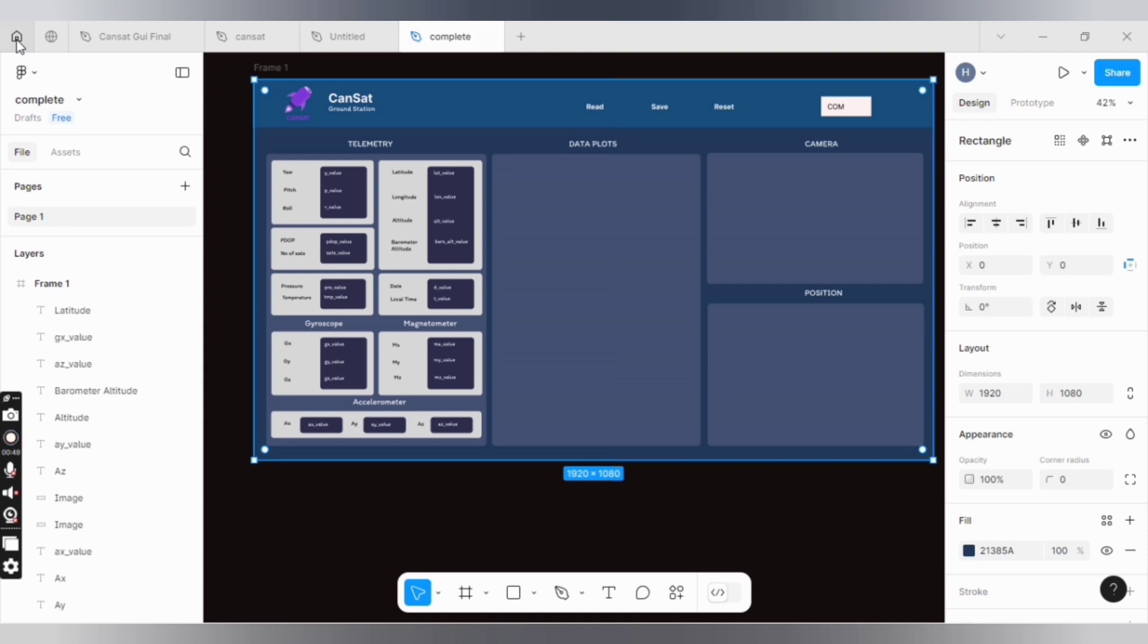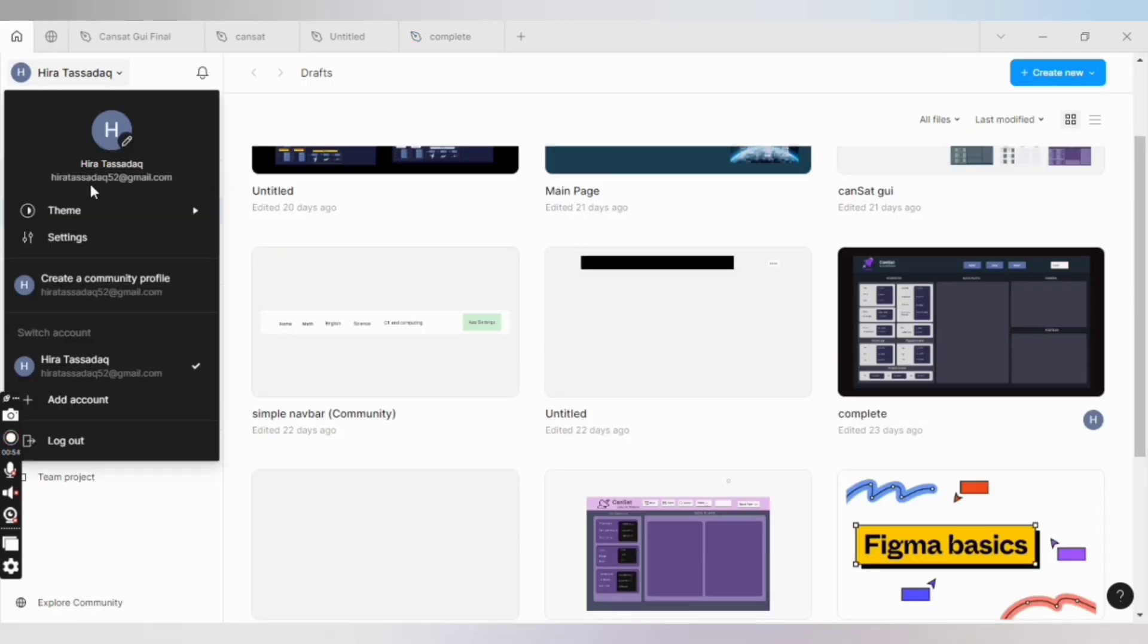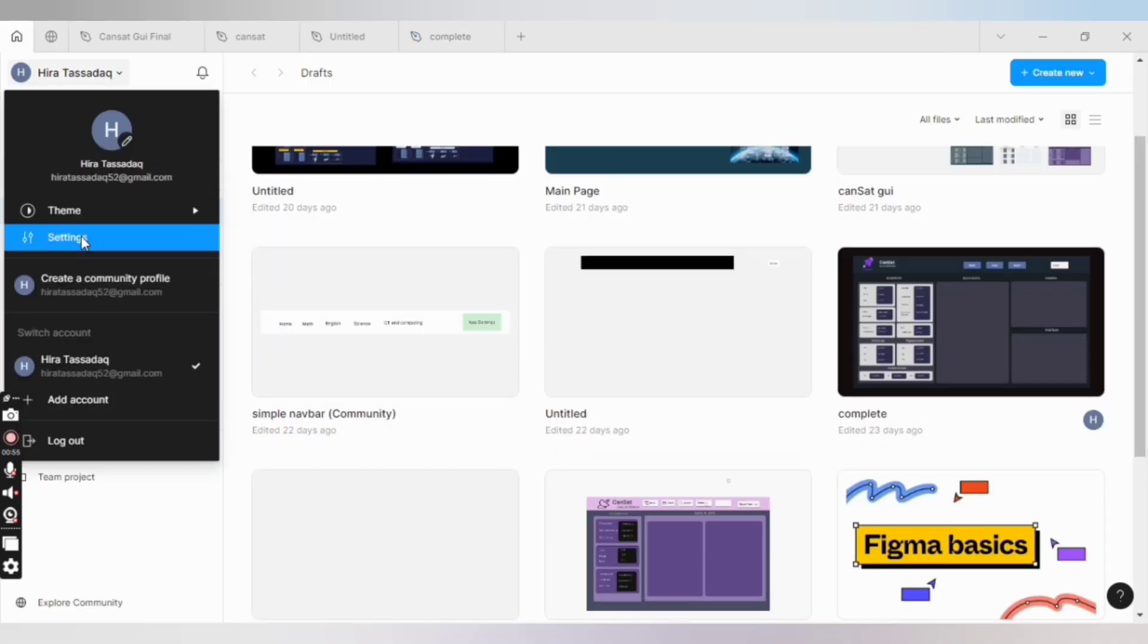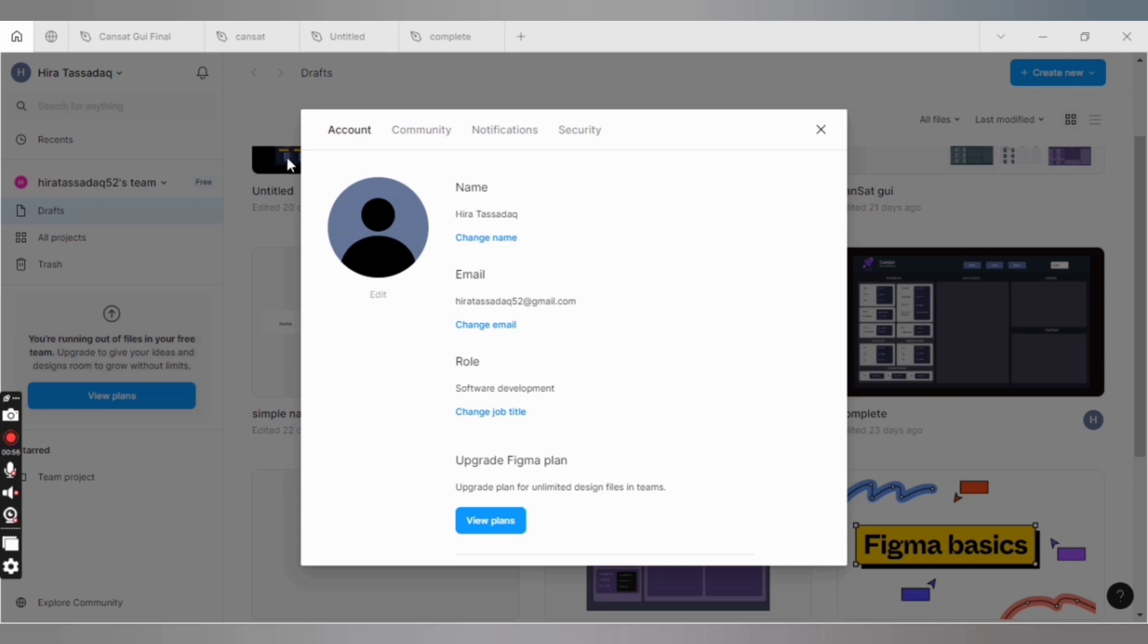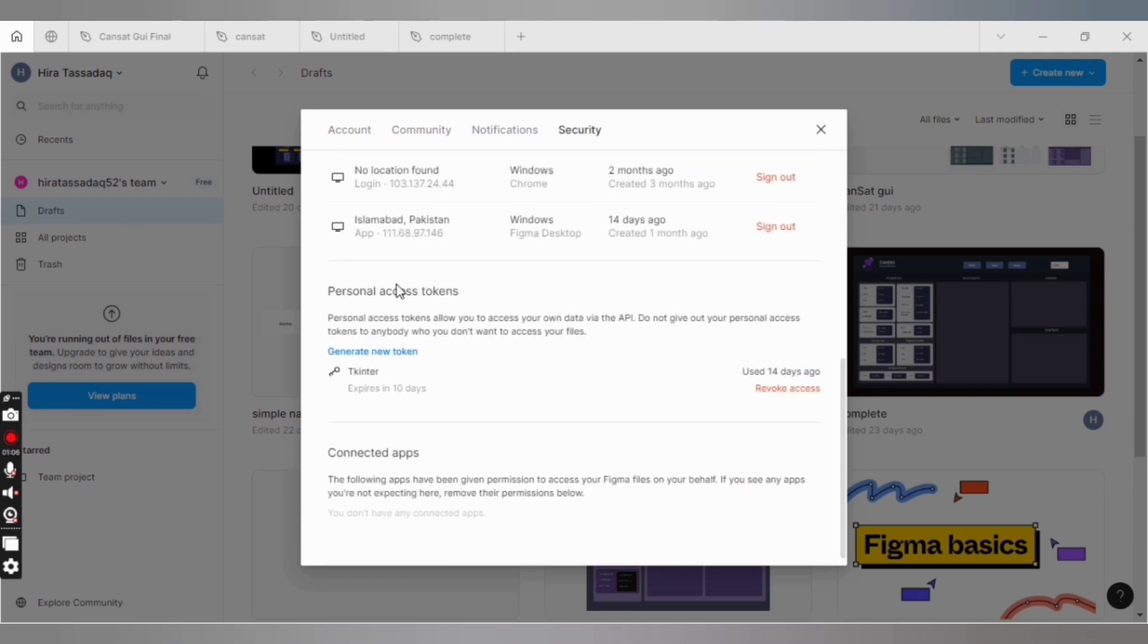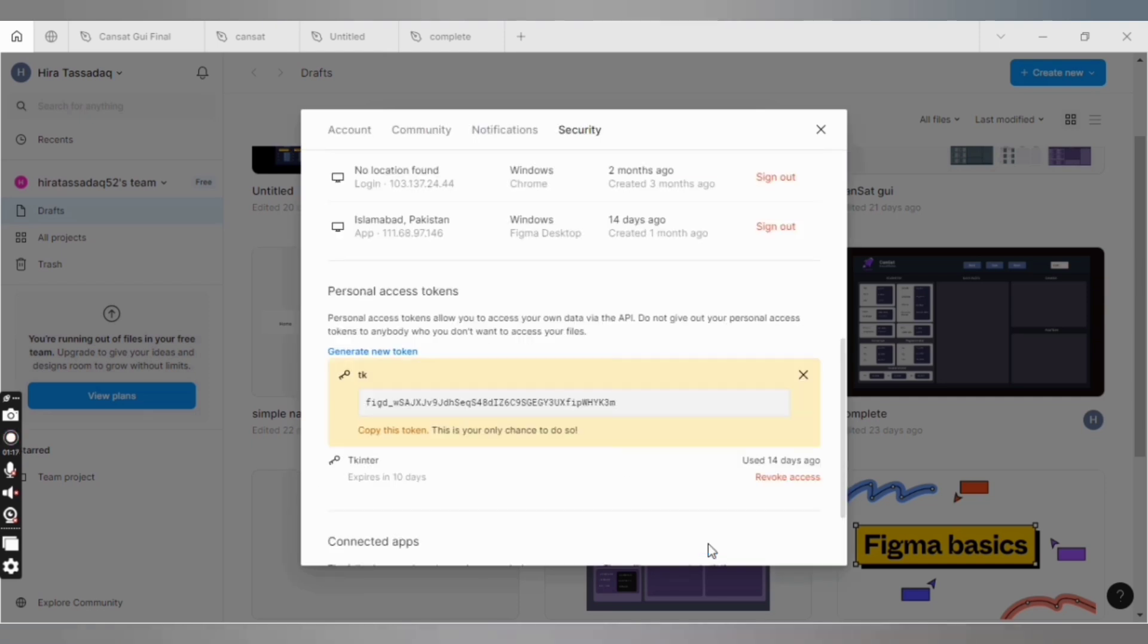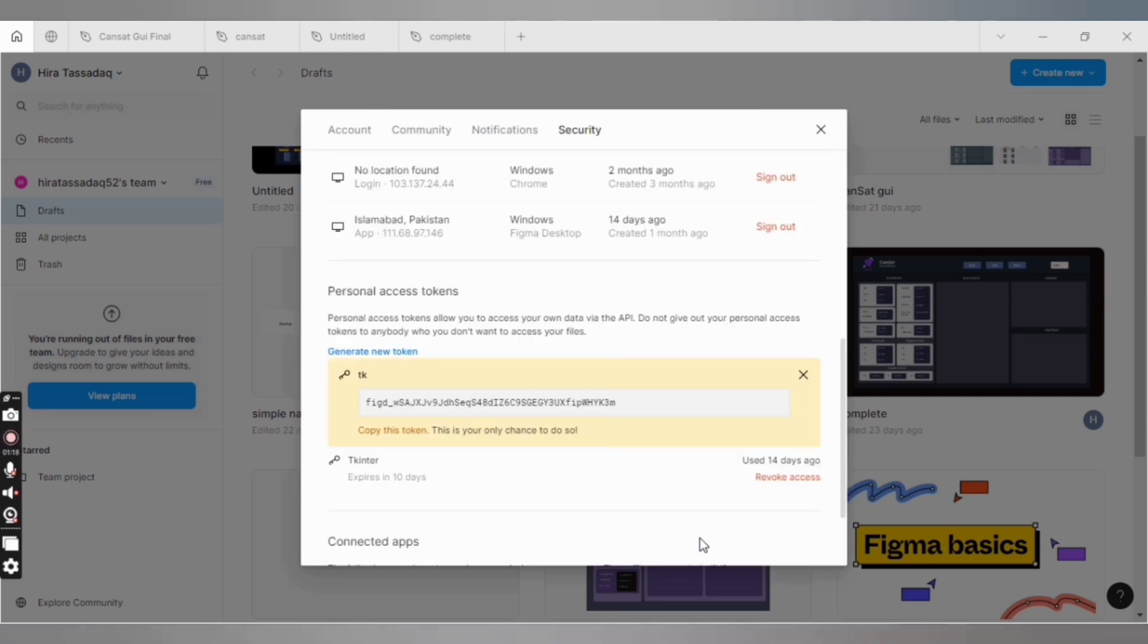Now click home, go to your account settings and security, scroll down and click on generate new token. Write the name of the token - it can be anything. I am writing TK short for Tkinter. Now click on generate token. You can see the token has been generated. Copy this token.